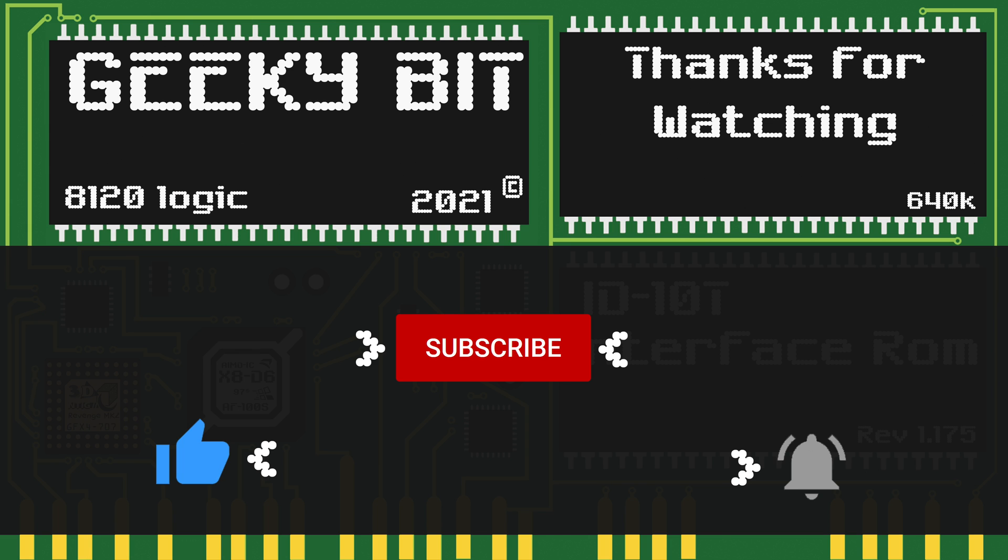I hope you enjoyed this video as much as I did making it. And if so, feel free to click that like button. And if you aren't subscribed already, feel free to do so. And if you'd like to get notifications of my future videos, click that bell button.